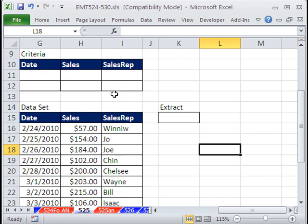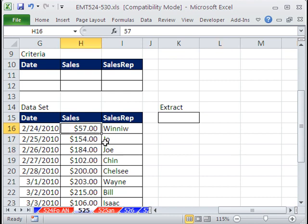Someone asked about wildcards in advanced filter. Yeah, you can use wildcards in advanced filter.